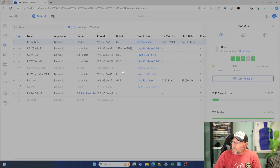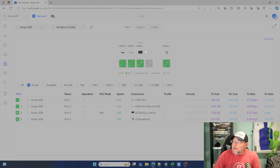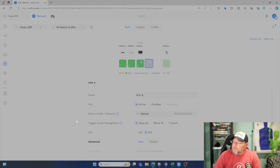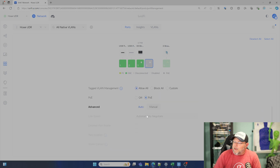So when we go into my UDR and we go into Port Manager, I'm just going to go into port four. You can see here that restricted is disabled. It was like that on my UDM and my UDM Pro.